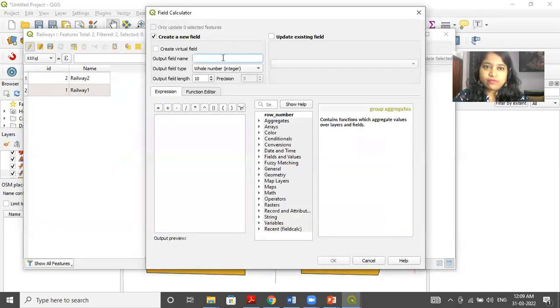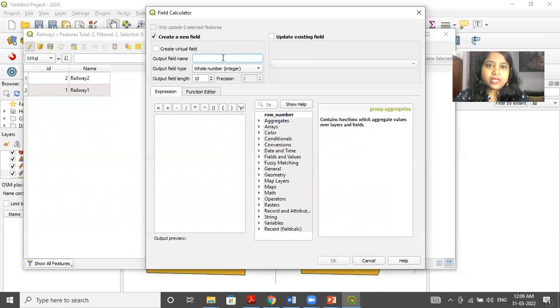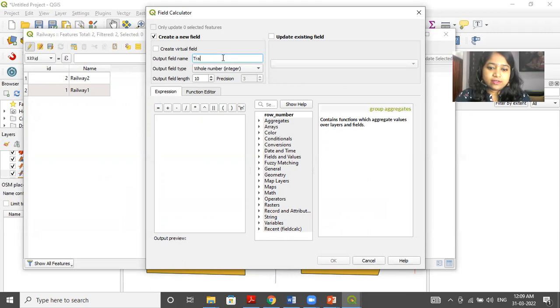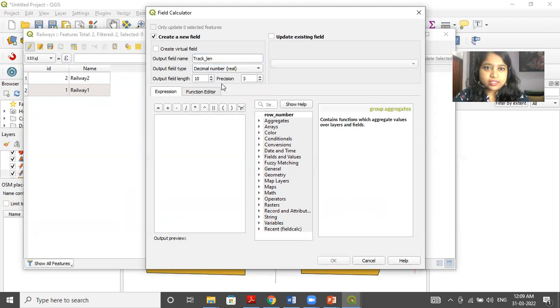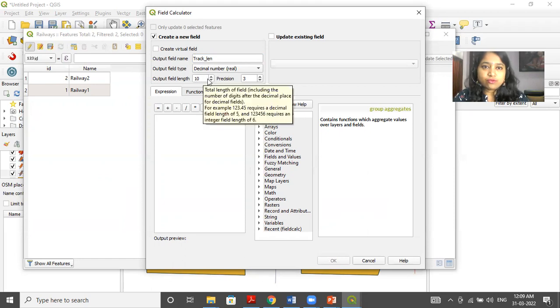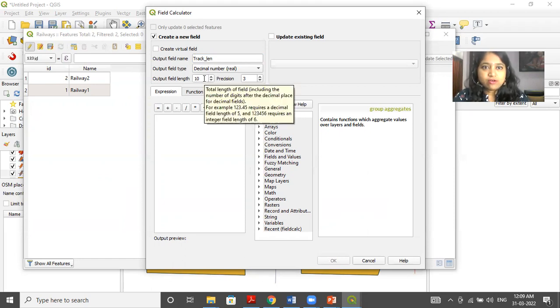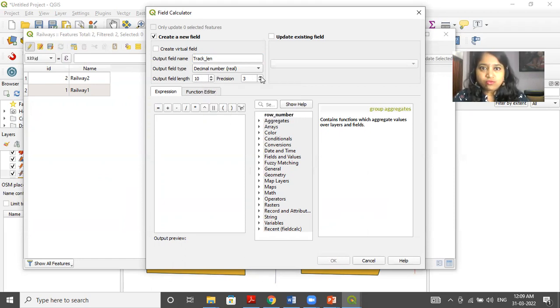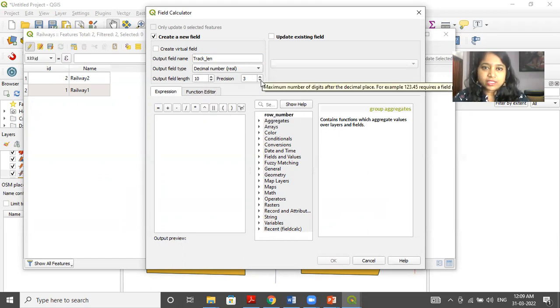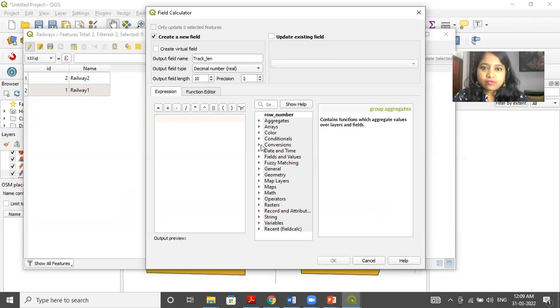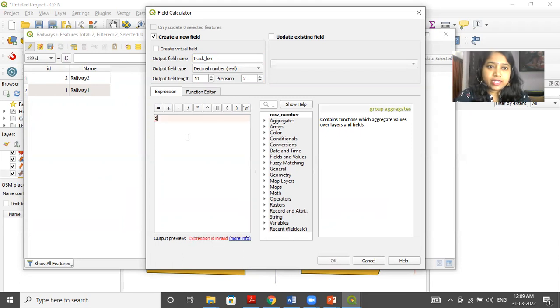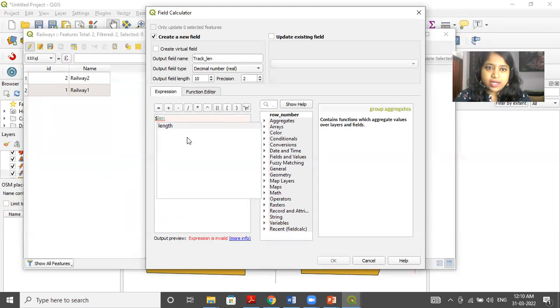Now, this open field calculator window is open. Here, I will write the name as track length. Now, this is a whole number. I can make it decimal if required. And precision is given as output field is of length two and precision. I can keep it up till two digits. Now, I have to still write the formula here. So I will write it as dollar length.